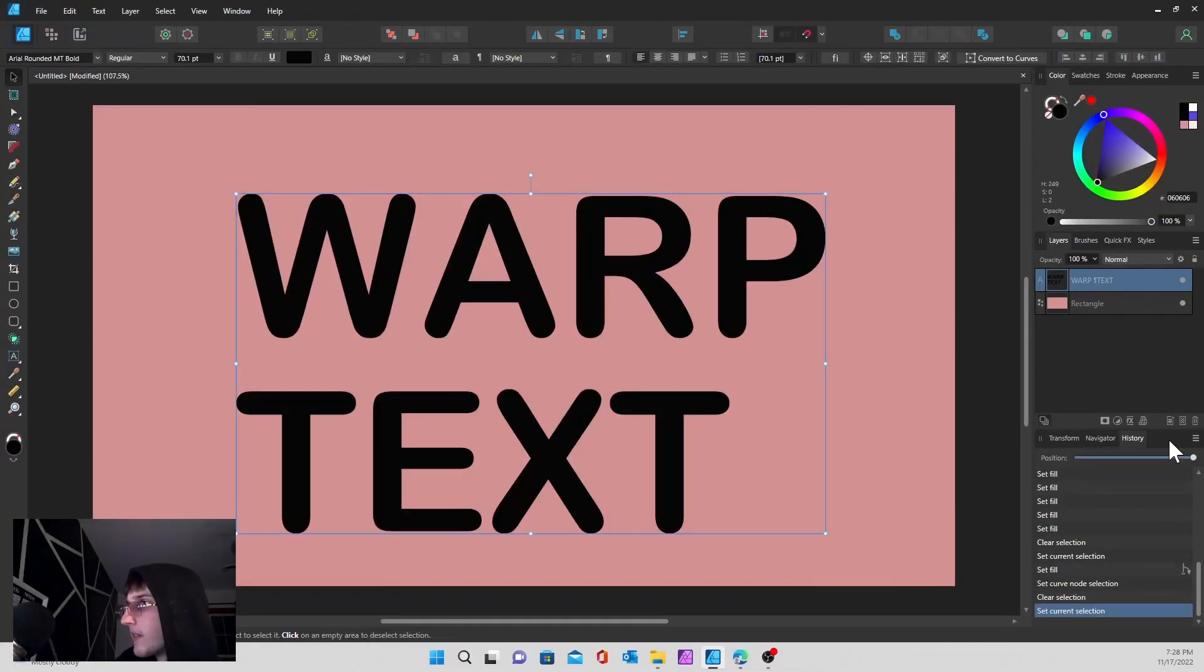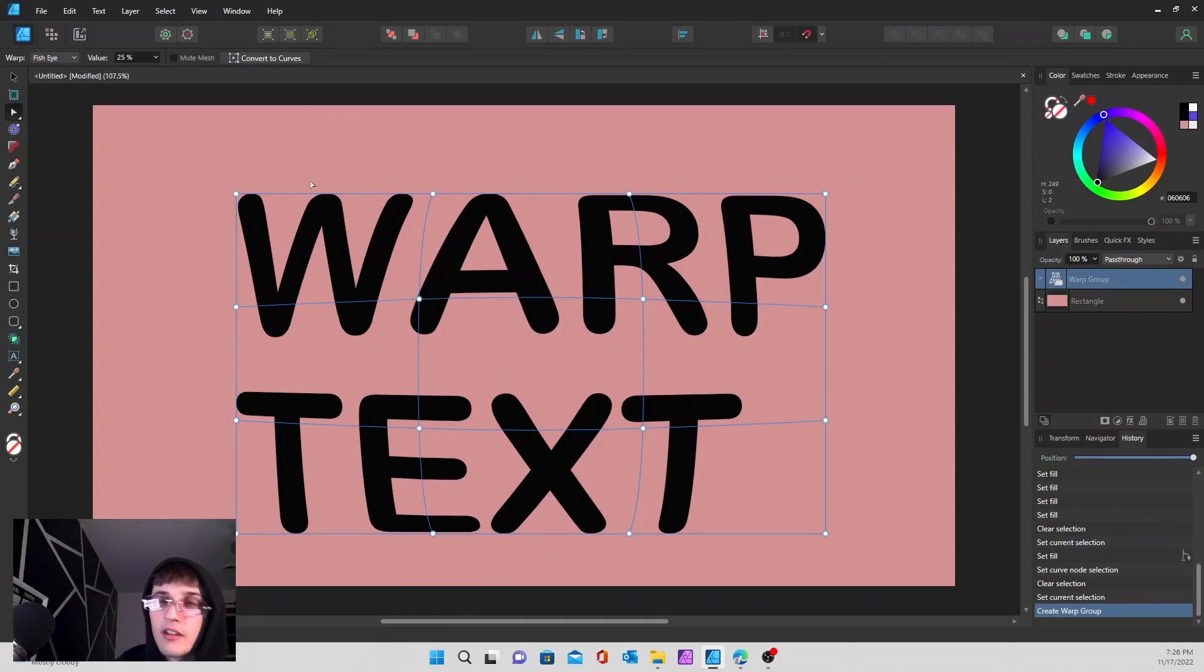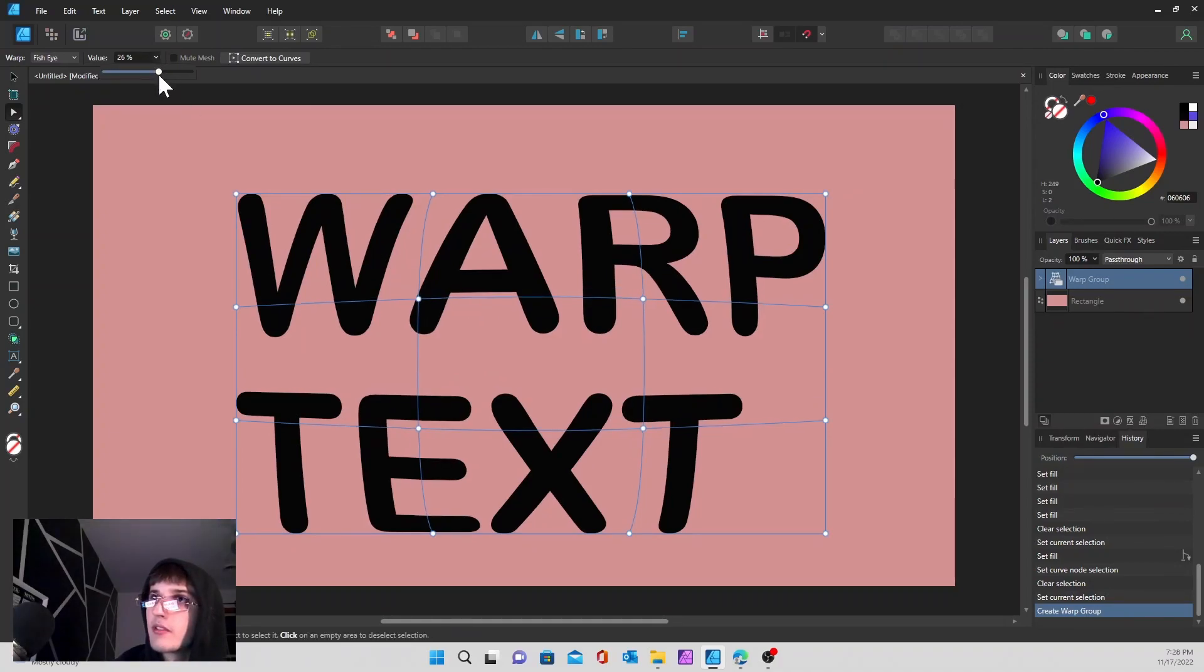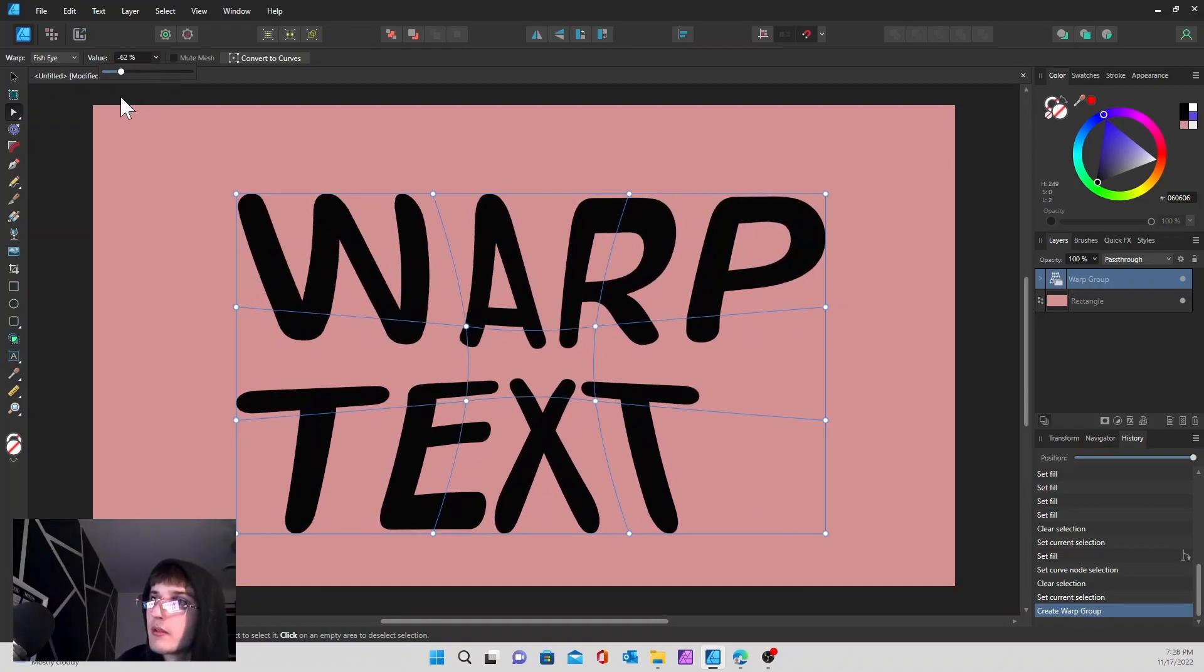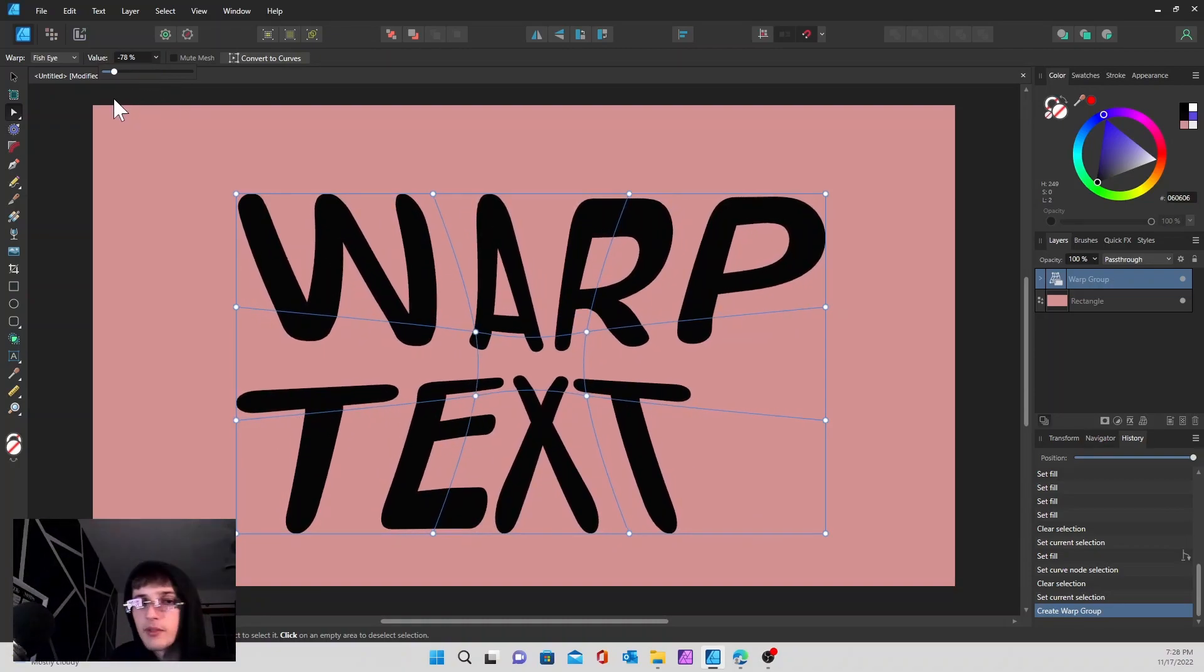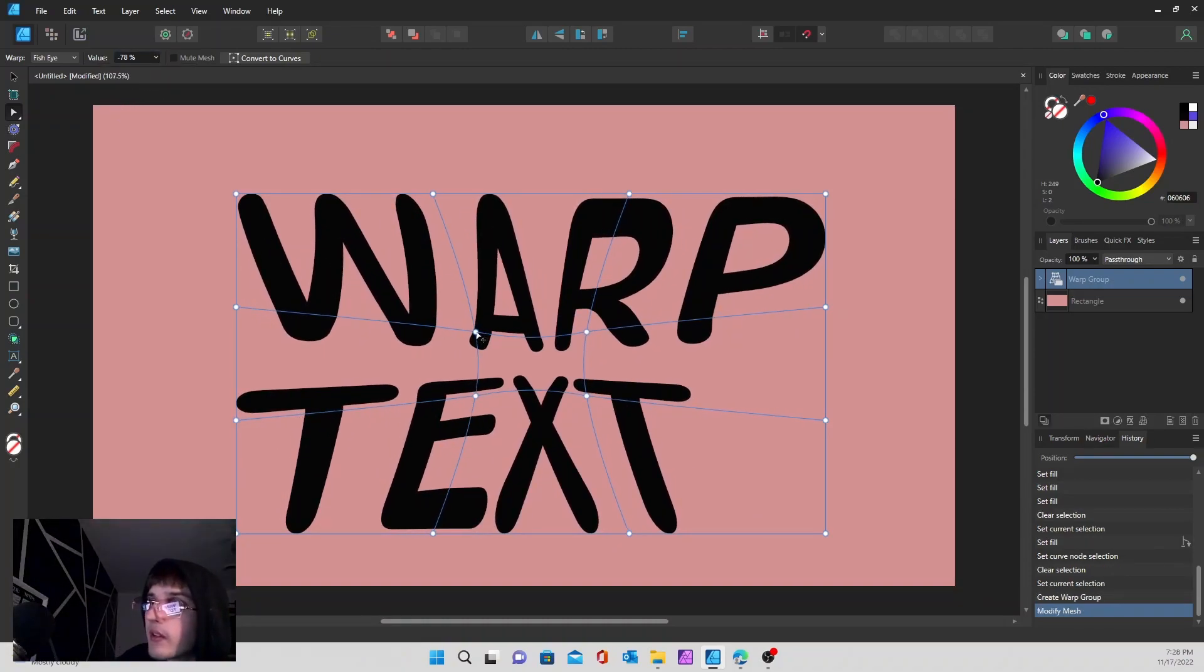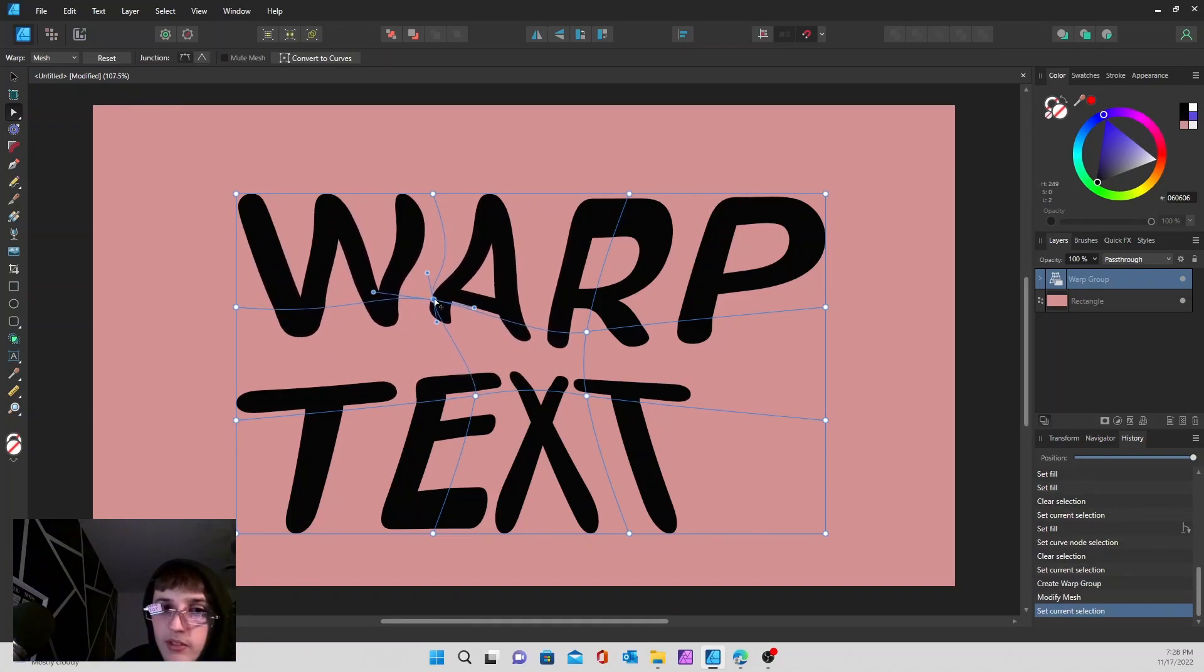These last two right here are a little bit different. So we go to the fisheye, and if we change our value so it's going inwards like that, we can also play with these nodes after we change it since it has that same grid as the original mesh group layer.